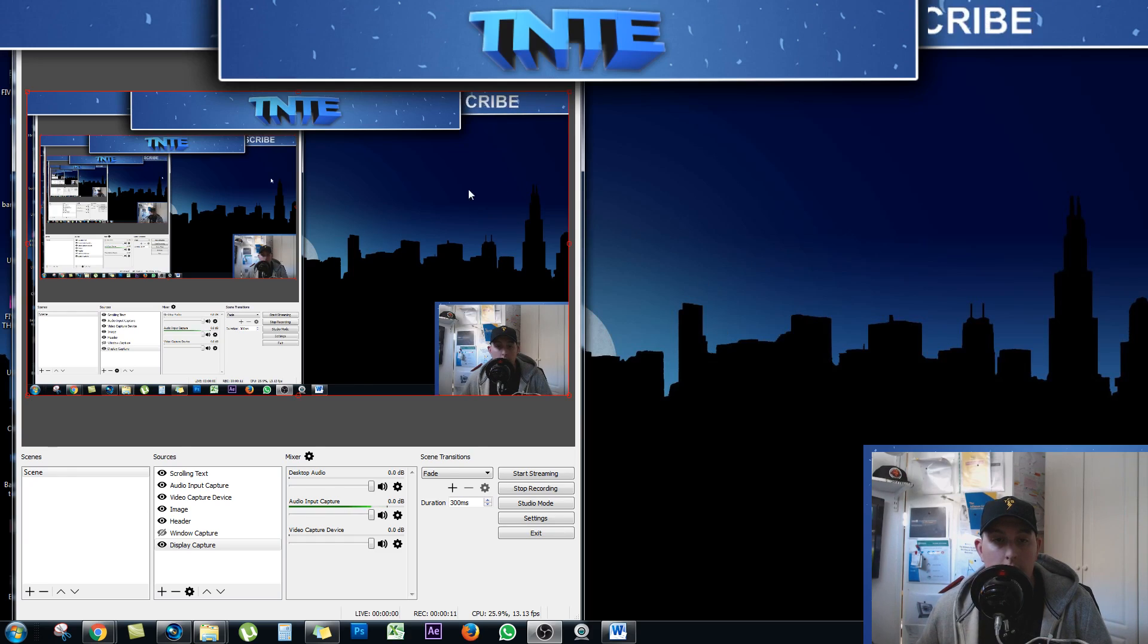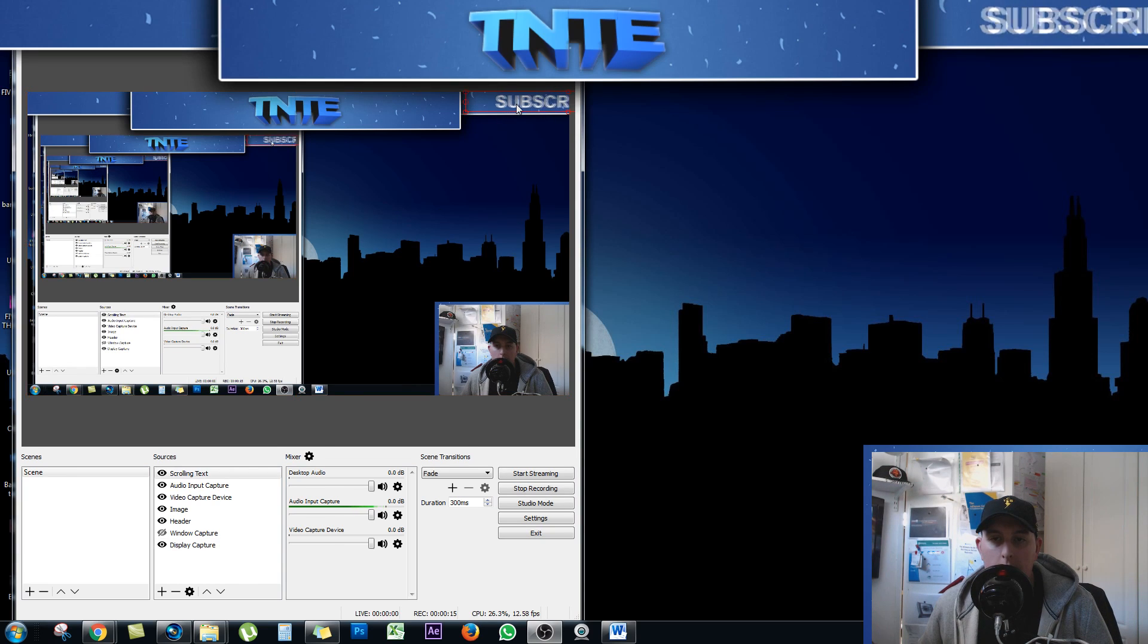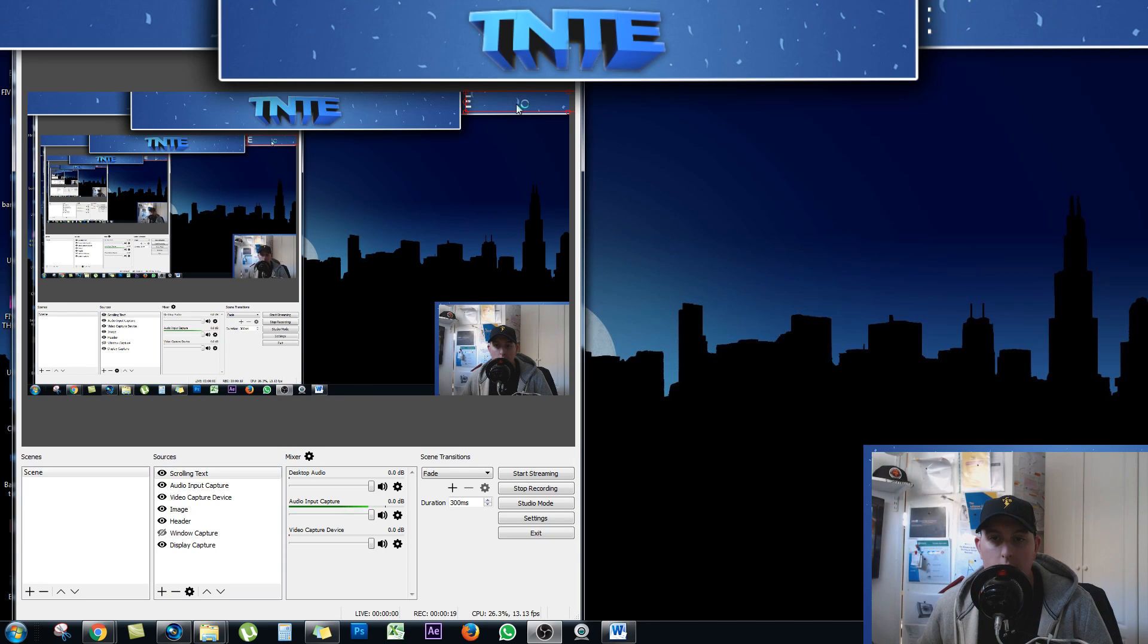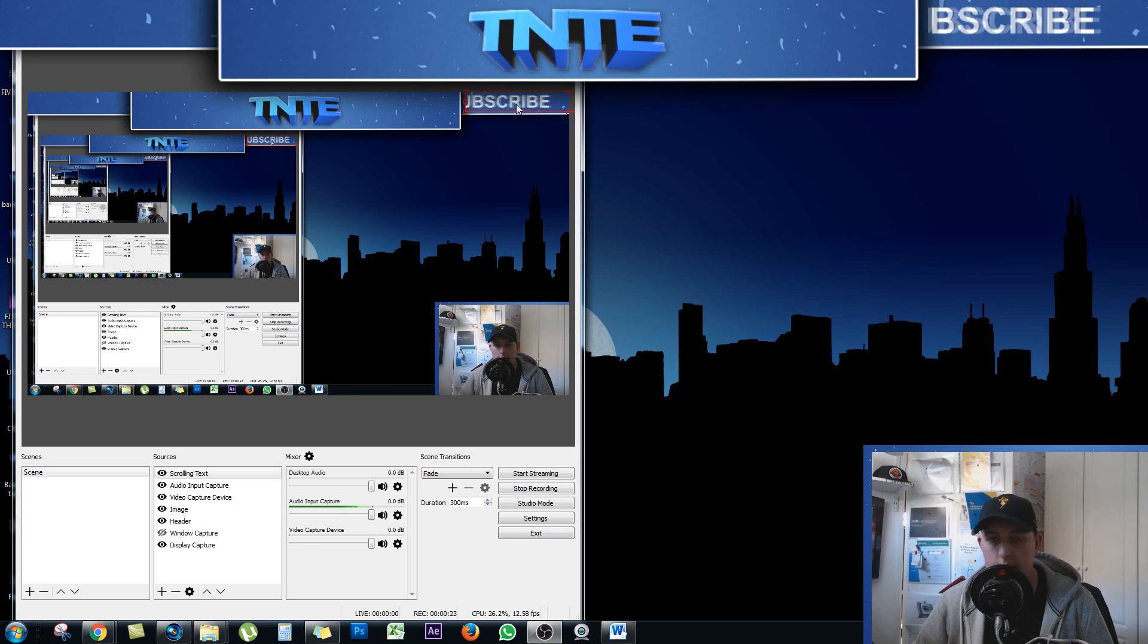Okay guys, so as you can see here I'm just capturing my screen. I have OBS open and up here in the top right hand corner I have the word subscribe scrolling slowly across the screen. So today I'm going to show you exactly how to create that.